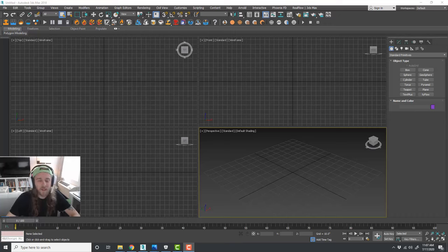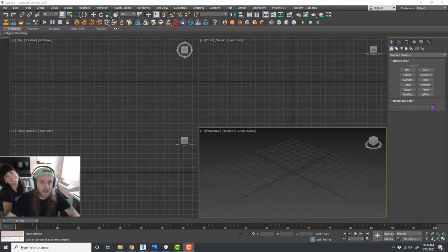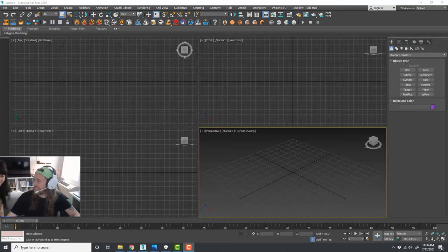Hey everyone, this is Kyle with Simulation Lab here in Brooklyn, New York. This video is titled 'How to 3D Model Anything with 3D Studio Max.' And that's Morgan, that's my girlfriend.